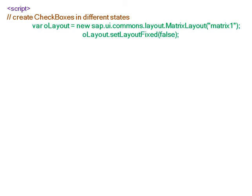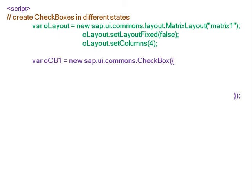The layoutFixed property is set to false, and we are going to create a total of four columns in this matrix layout. That means we are going to create four checkboxes with different states. The first checkbox has text 'error'.